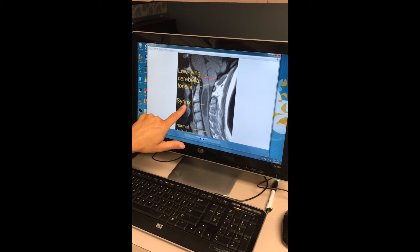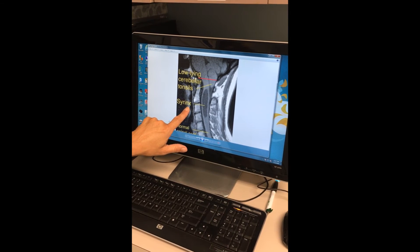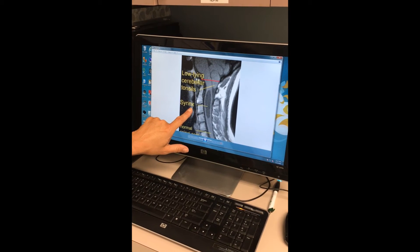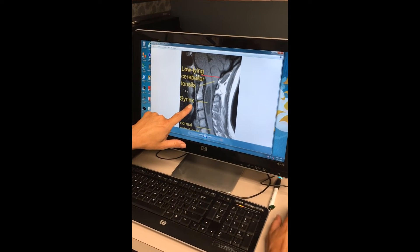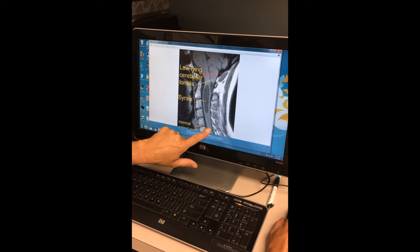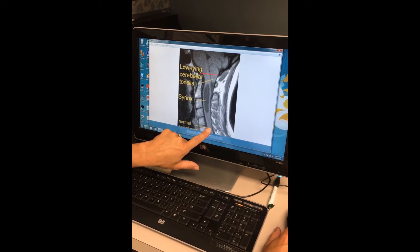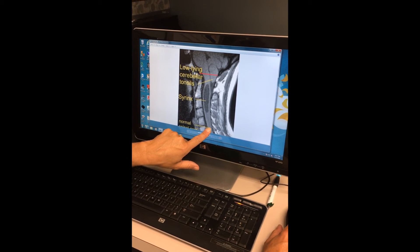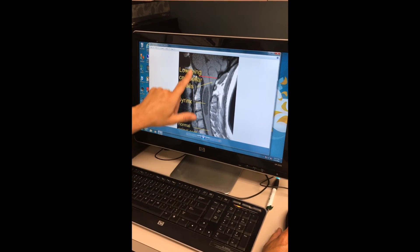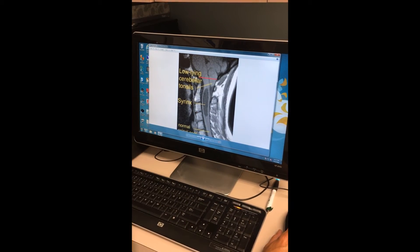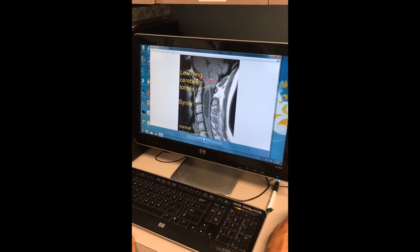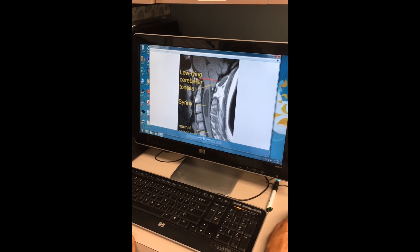Sometimes, patients with syrinxes have different symptoms from your typical Chiari patient. When you look down here, you can see more normal-looking spinal cord. One of the things that doctors look at when they look at an MRI of someone with a Chiari is to see how far below the foramen magnum the tonsils go.